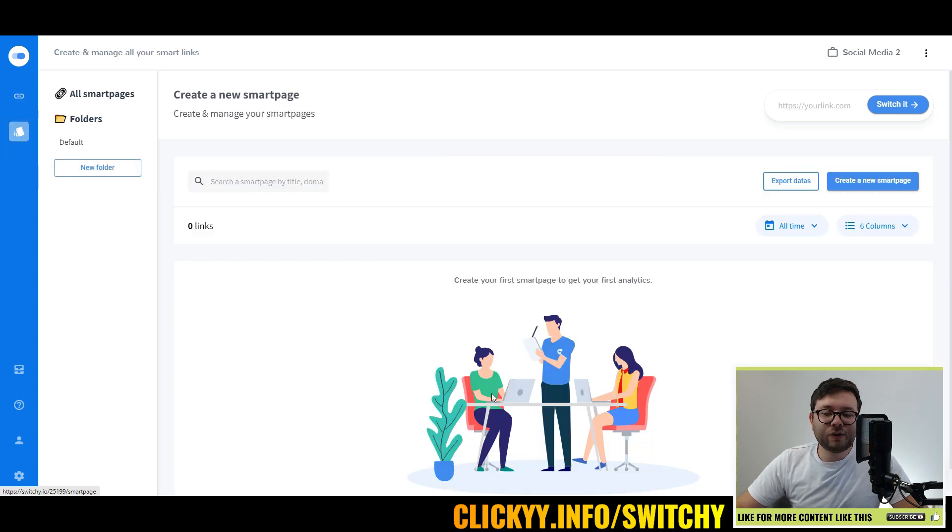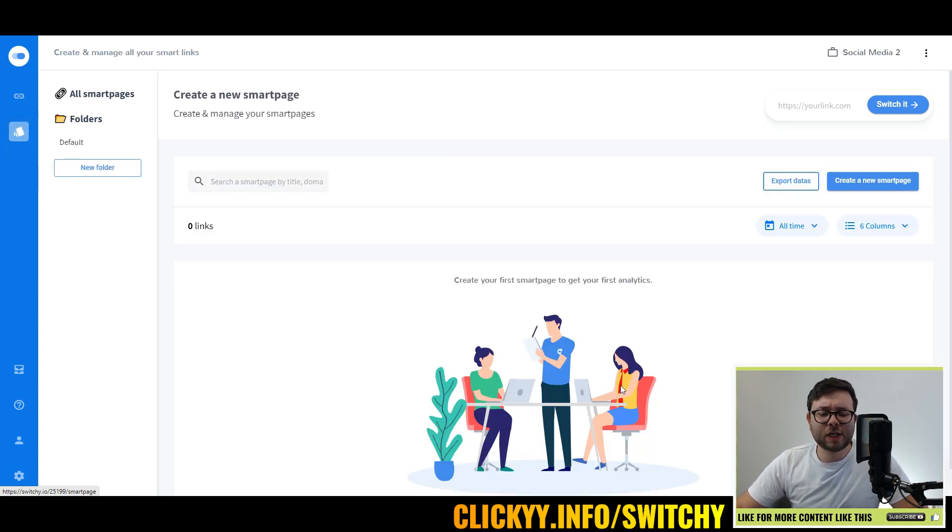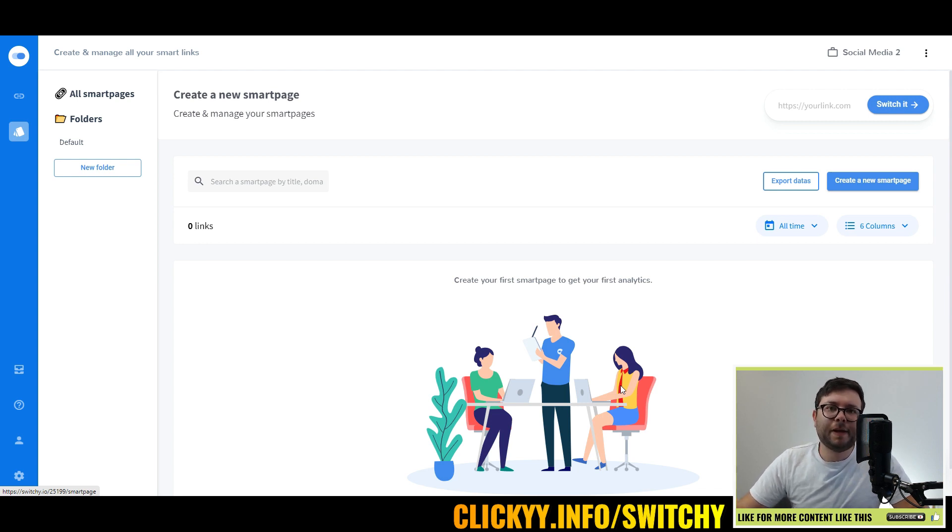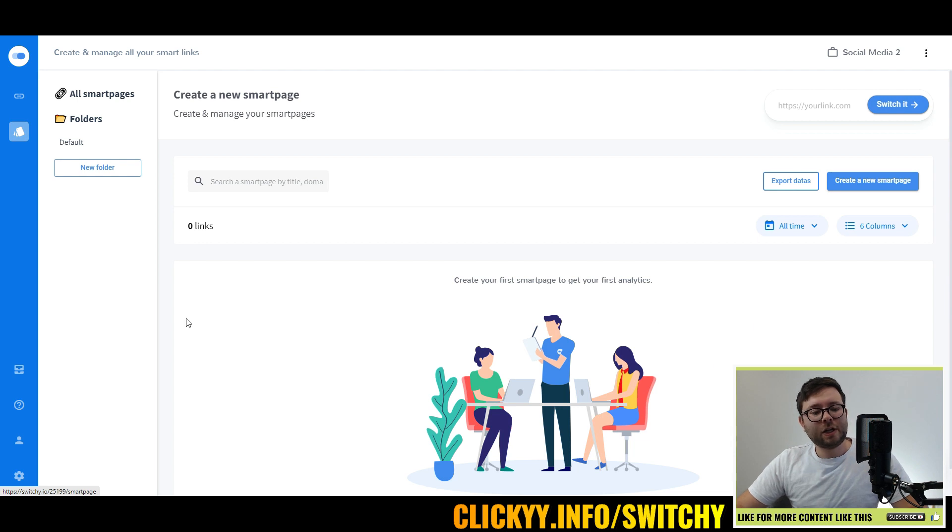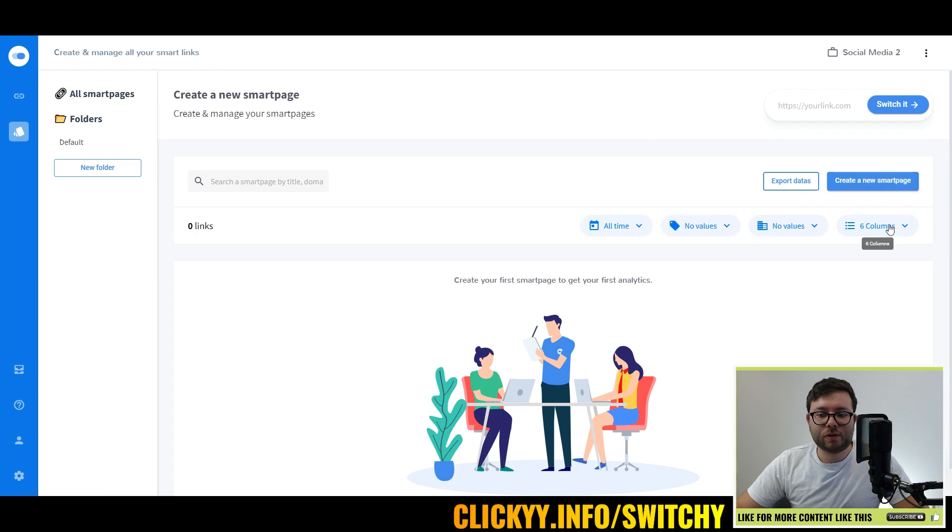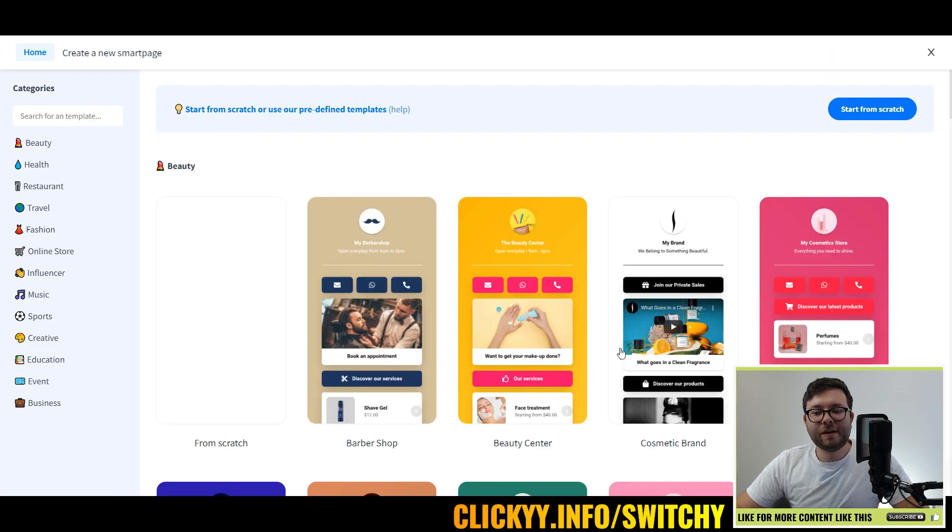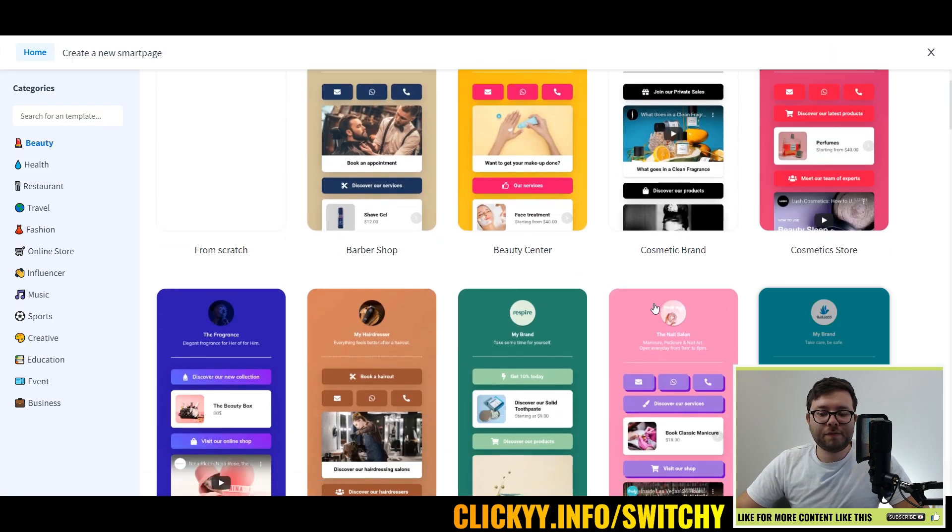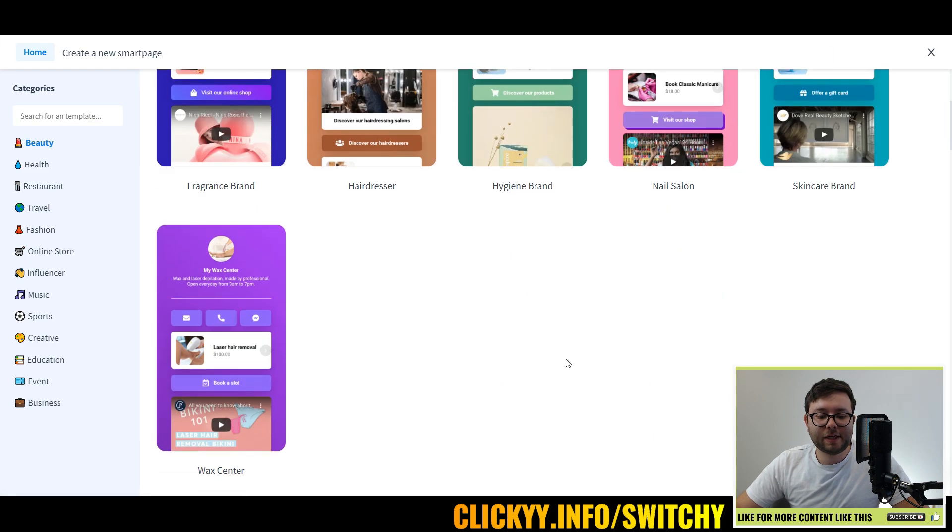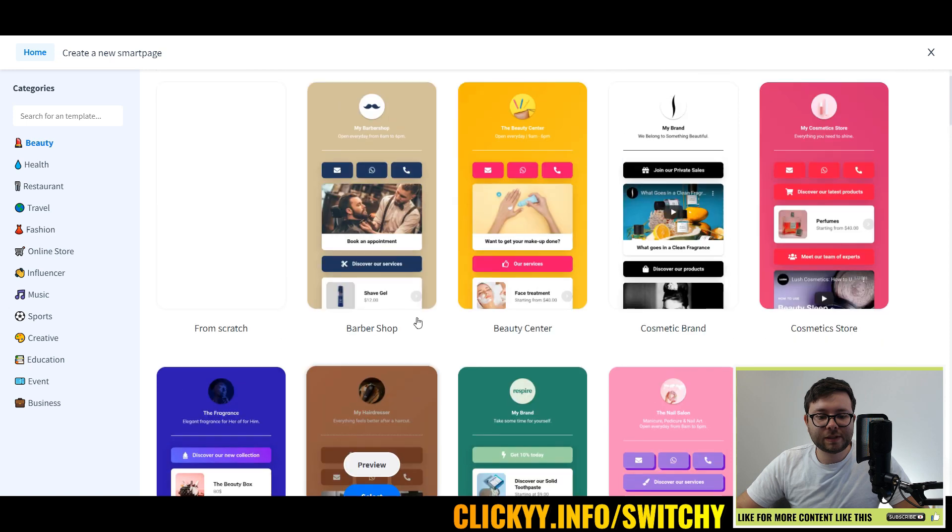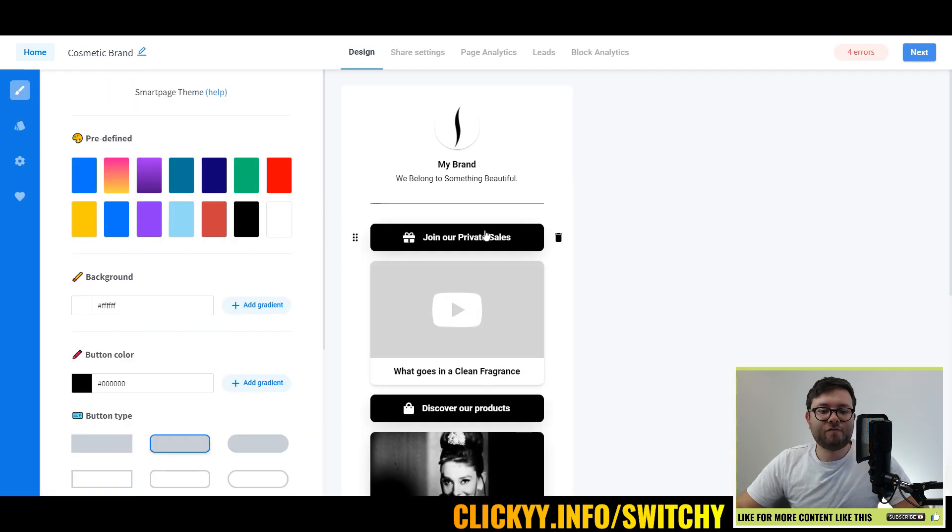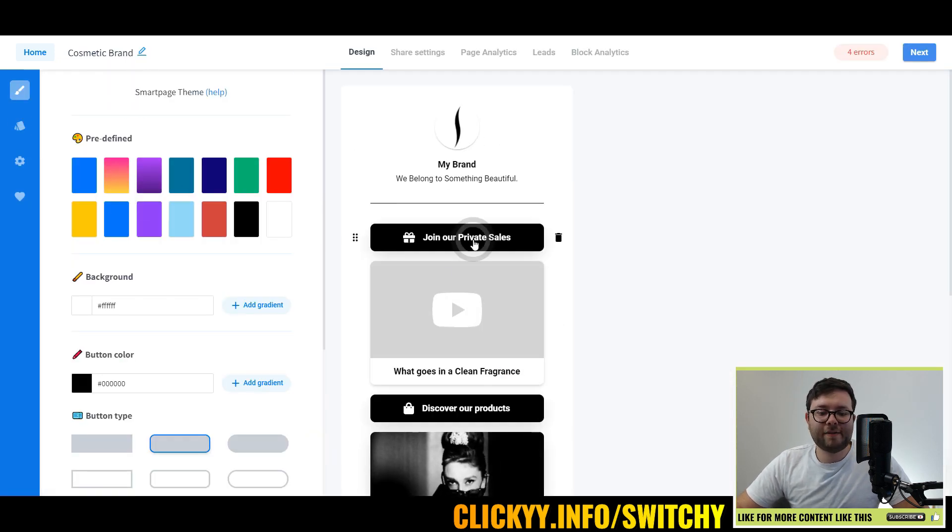Let's head over to smart page. This is a fairly new feature by them, which is really cool, especially with the rise of TikTok and Instagram marketing and the general format influencers are using. So the way this works is very similar to creating a link. You would click create new smart page, and it will give you all of these predefined templates that you can use. But let's just go ahead and use this one.